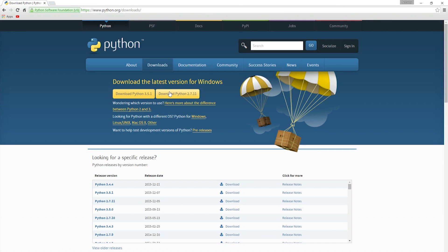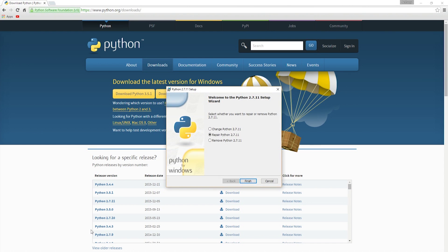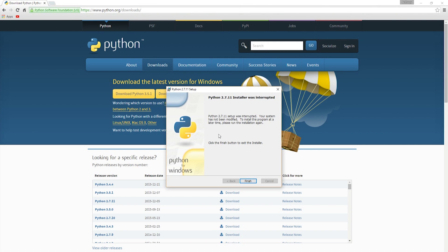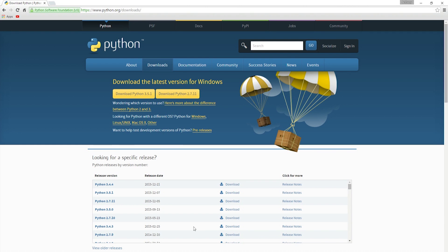We've downloaded that and then we run it. I've already got it installed, so just click all the way through until the end, and then it should come up like that, and then click finish.